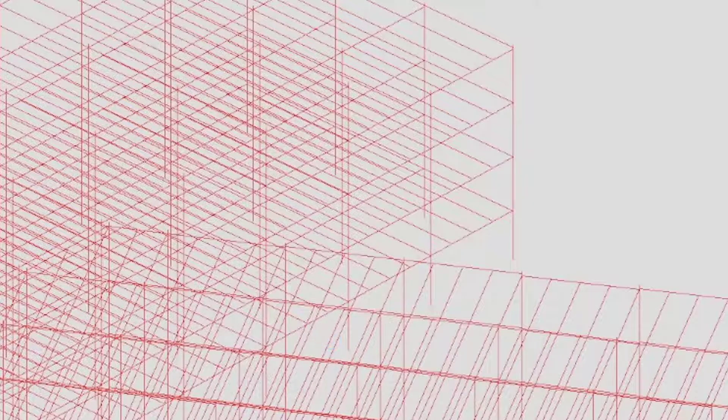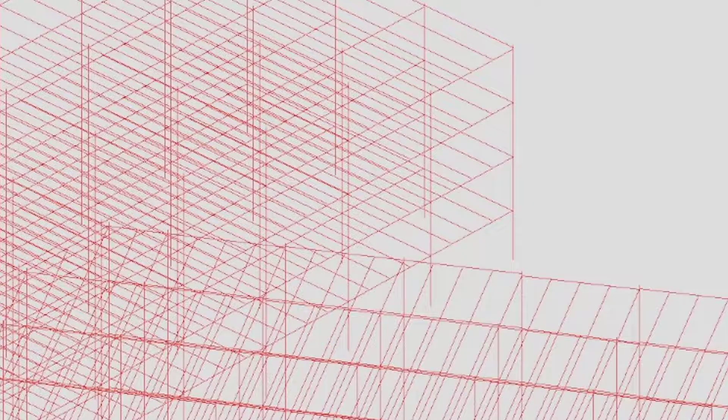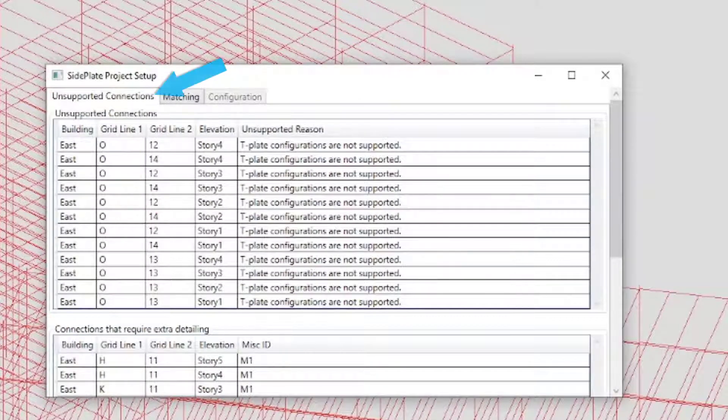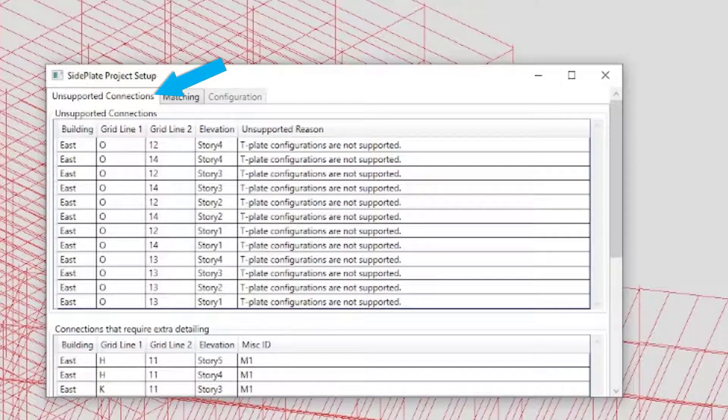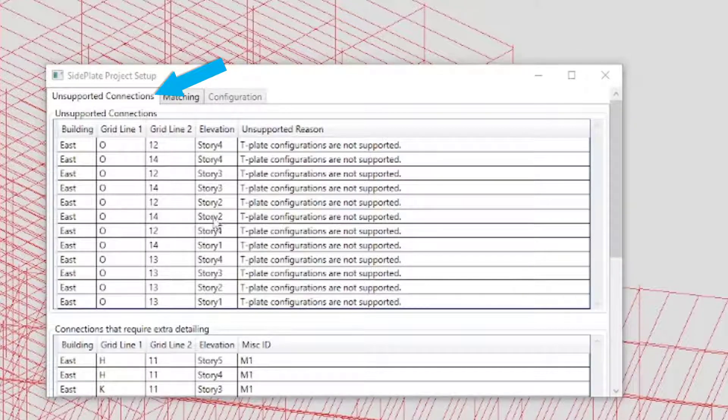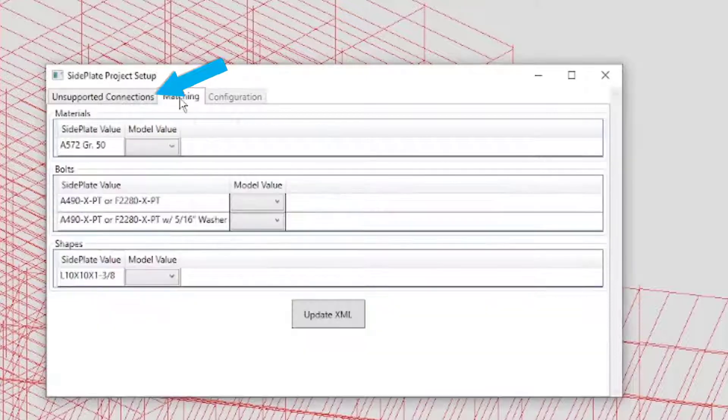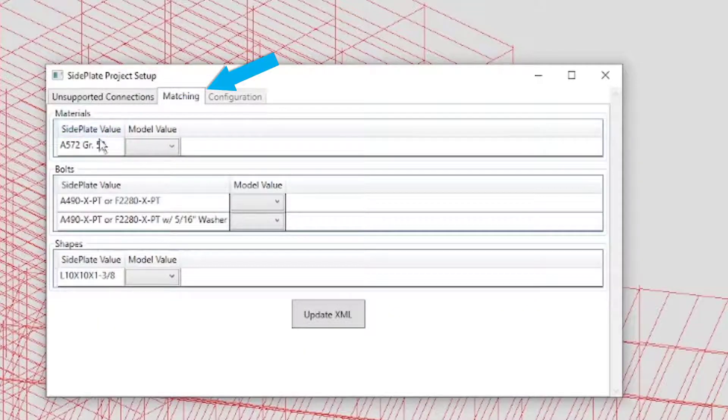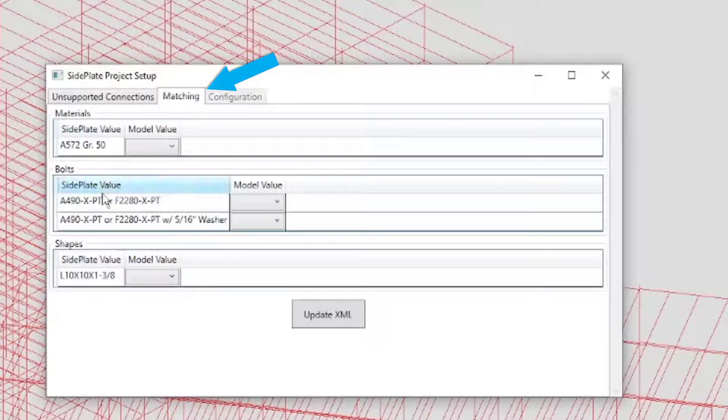The side plate project setup window opens. The first tab, Unsupported Conditions, lists miscellaneous connection IDs that need hand modeling or IDs that failed to grid match. The Matching tab displays a list of material, bolts, and shapes.